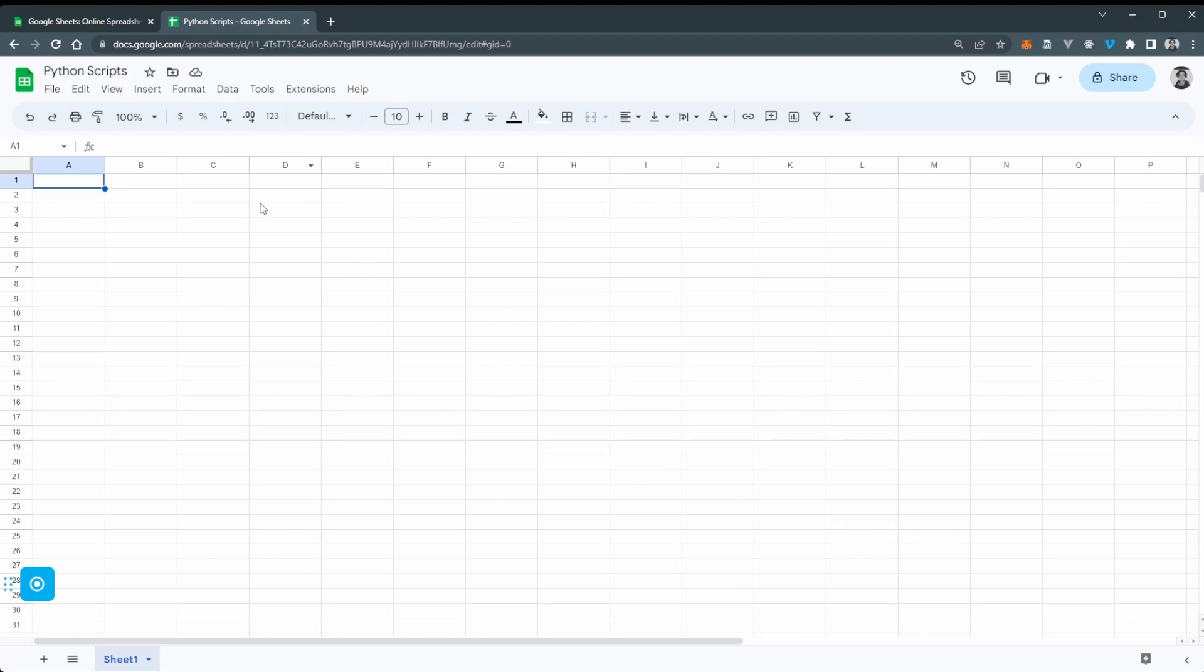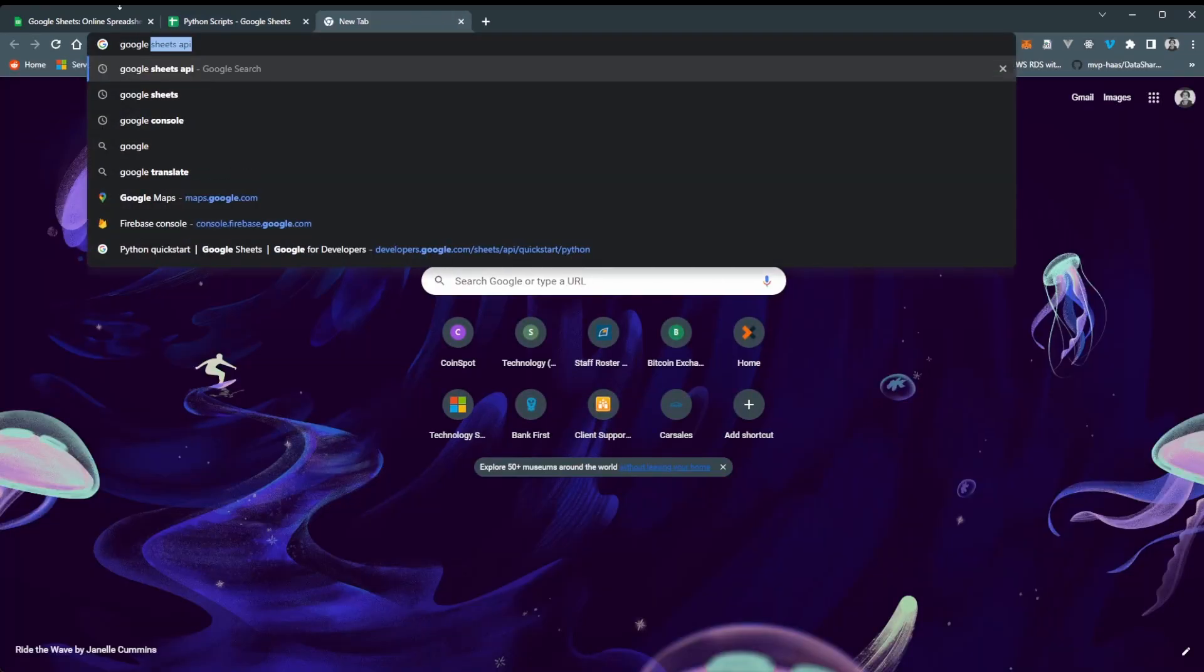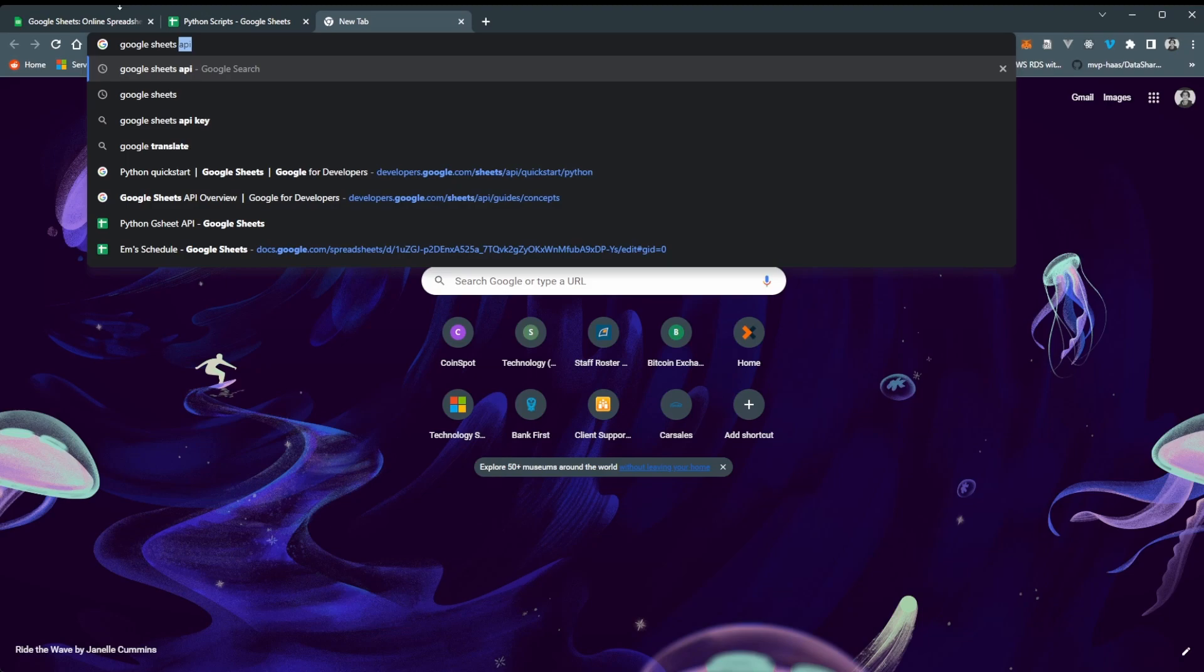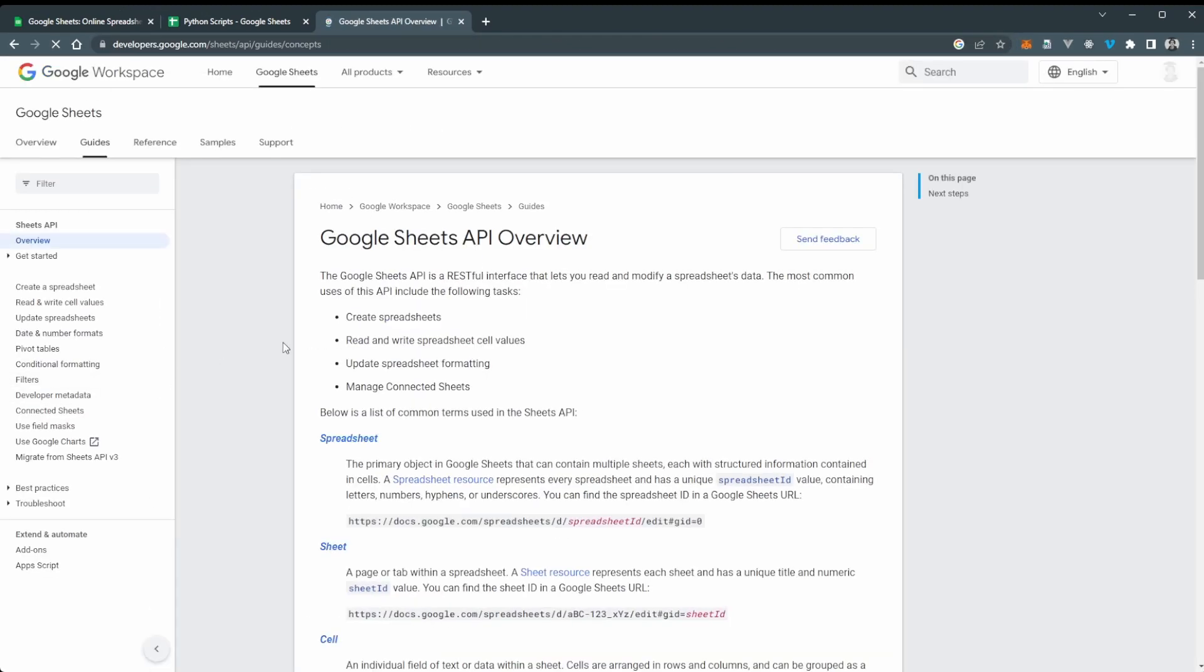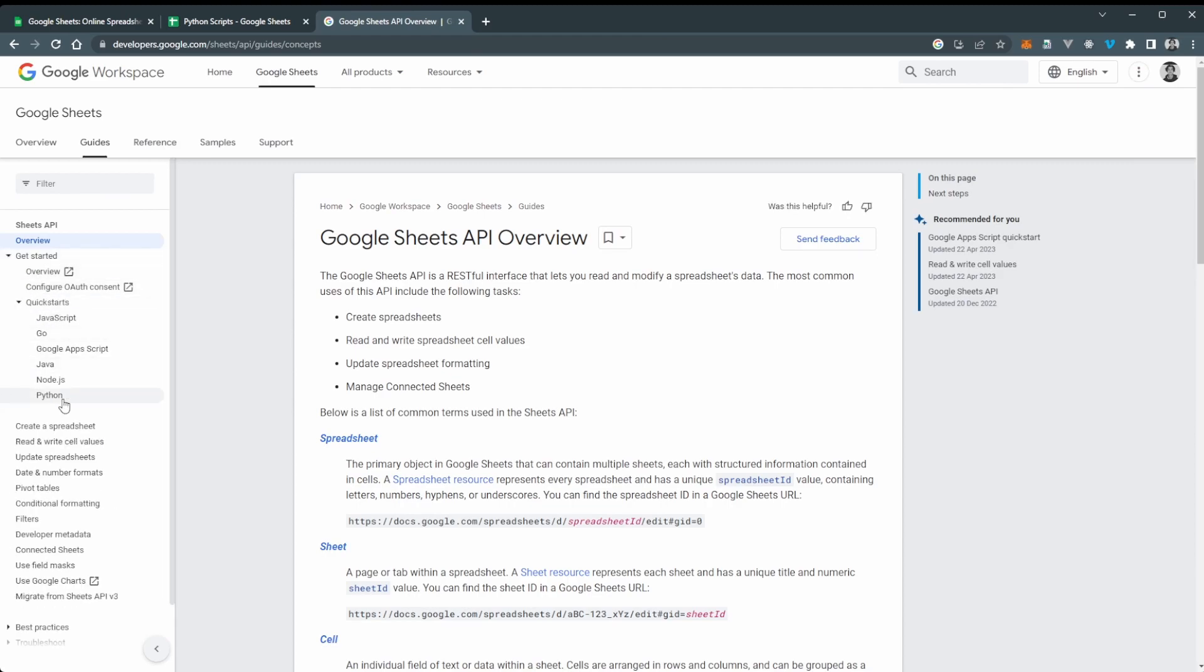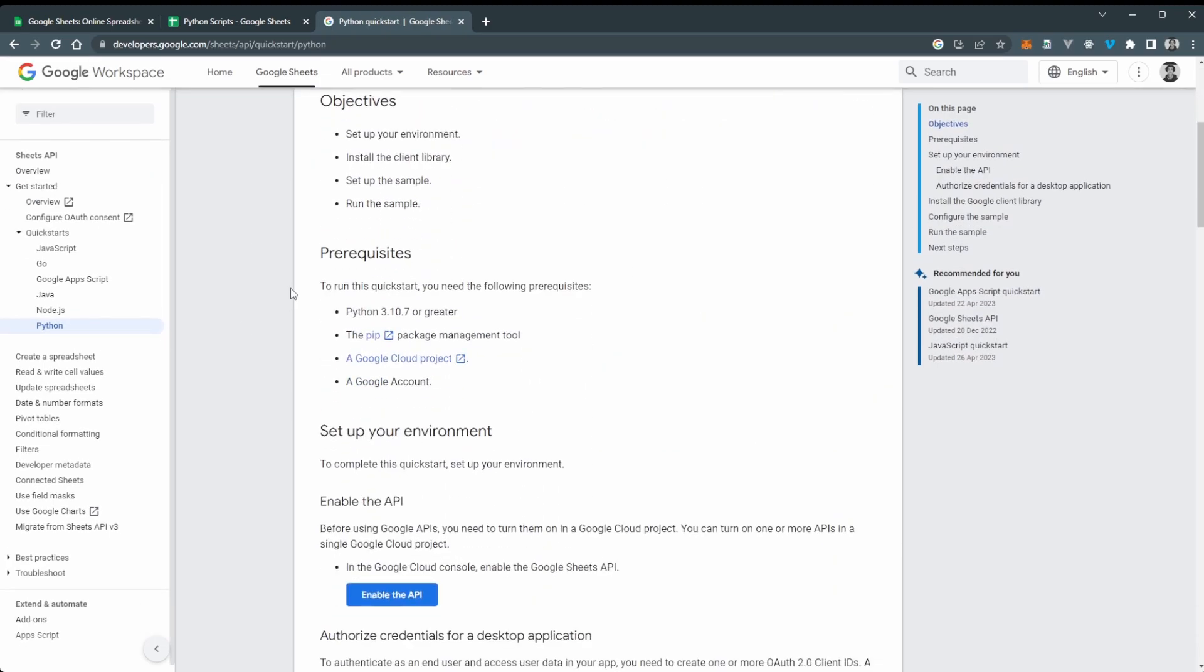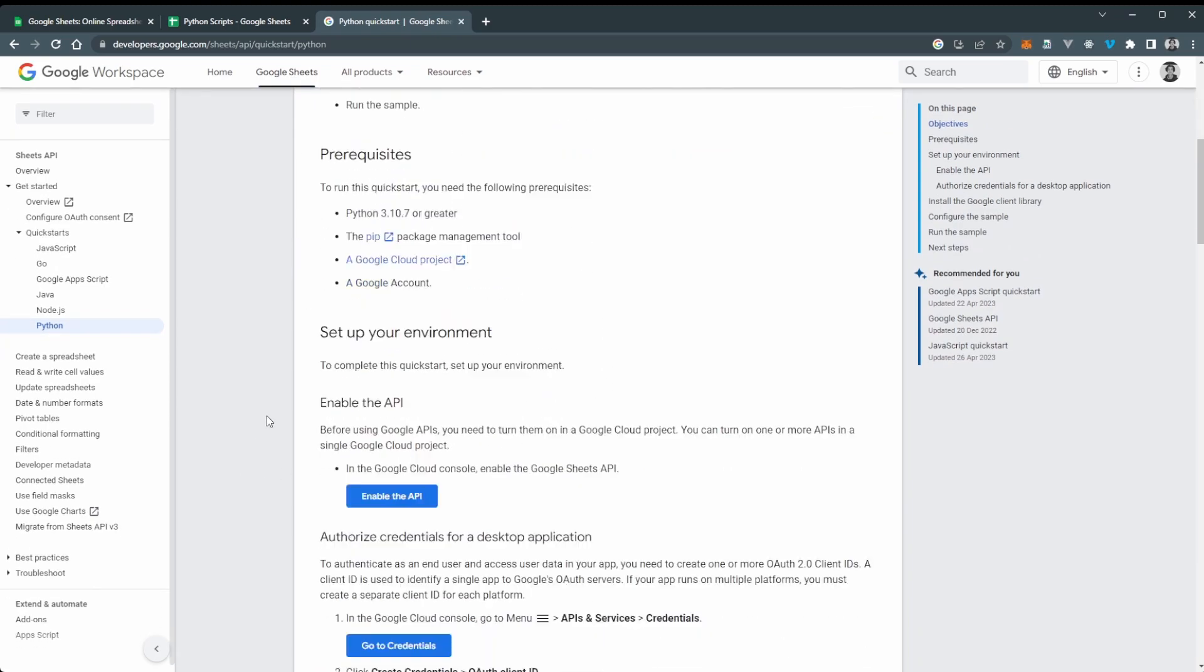And from here I'm just going to go to a new tab and go to Google Sheets API. And what we want is the Google Sheets API overview page because we can go to the get started and quick starts bit on the side here on the left hand side. And we're going to go to the quick start section for Python. And this here just tells us what the objectives are and the prerequisites for this which I sort of mentioned earlier.